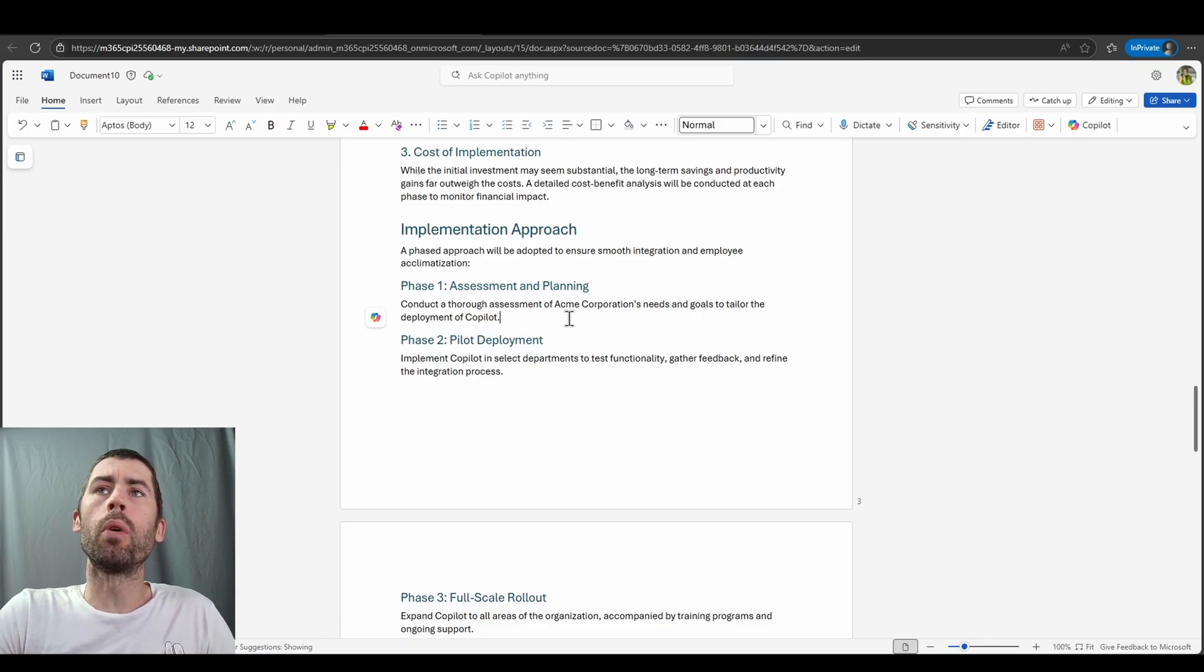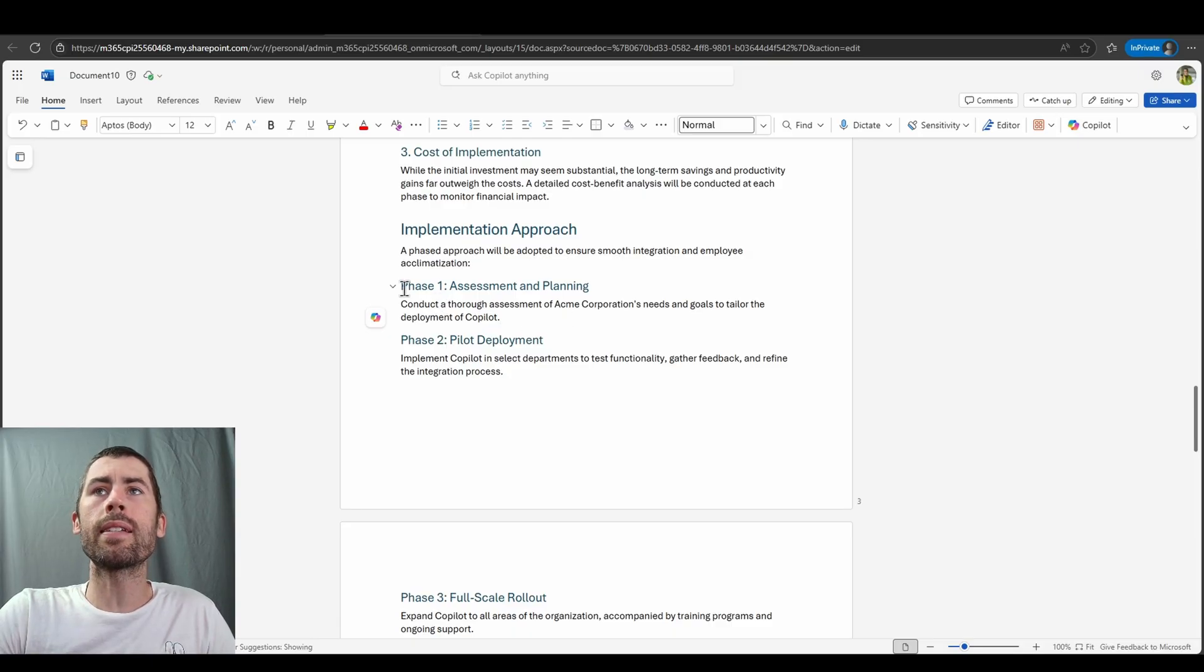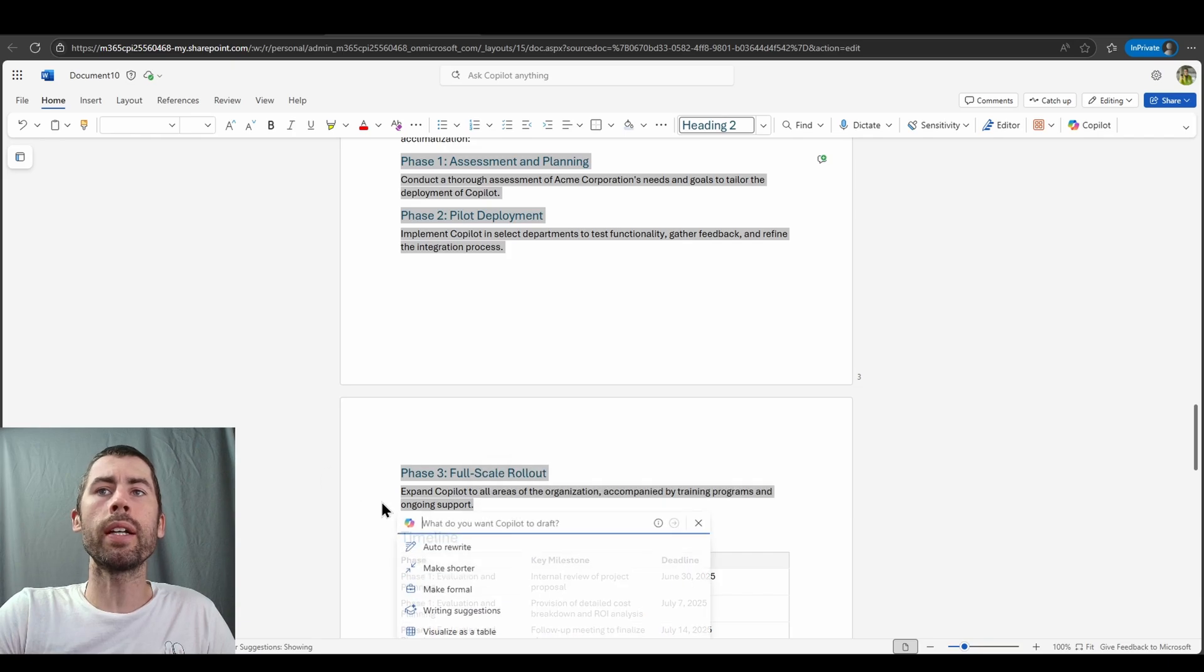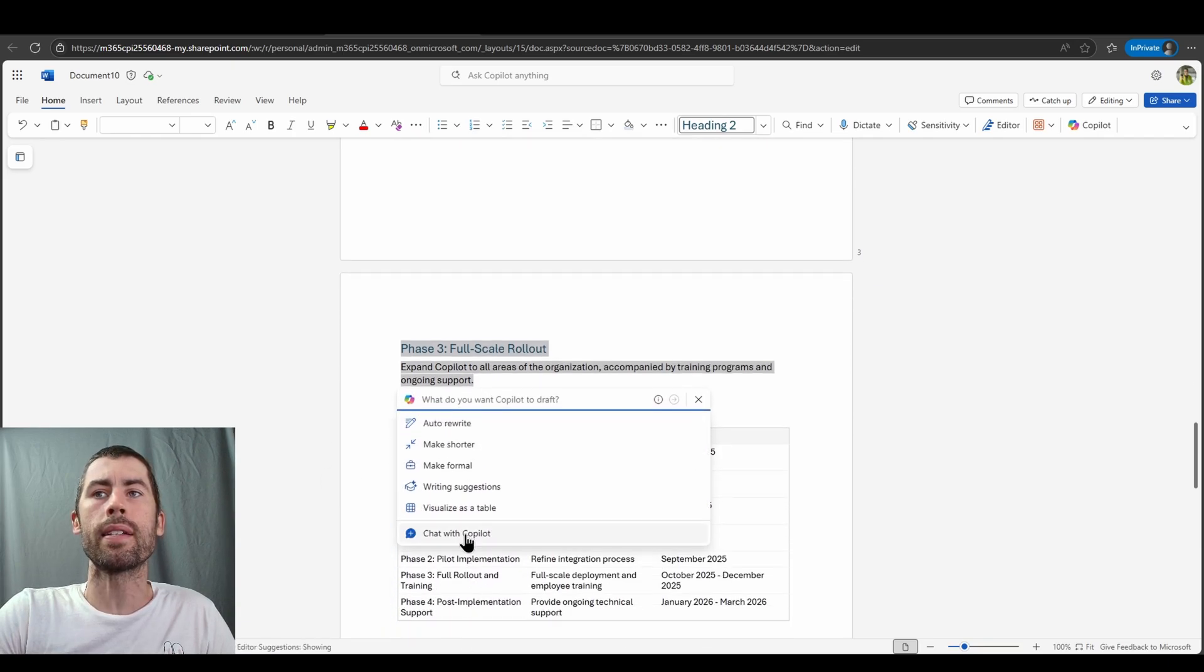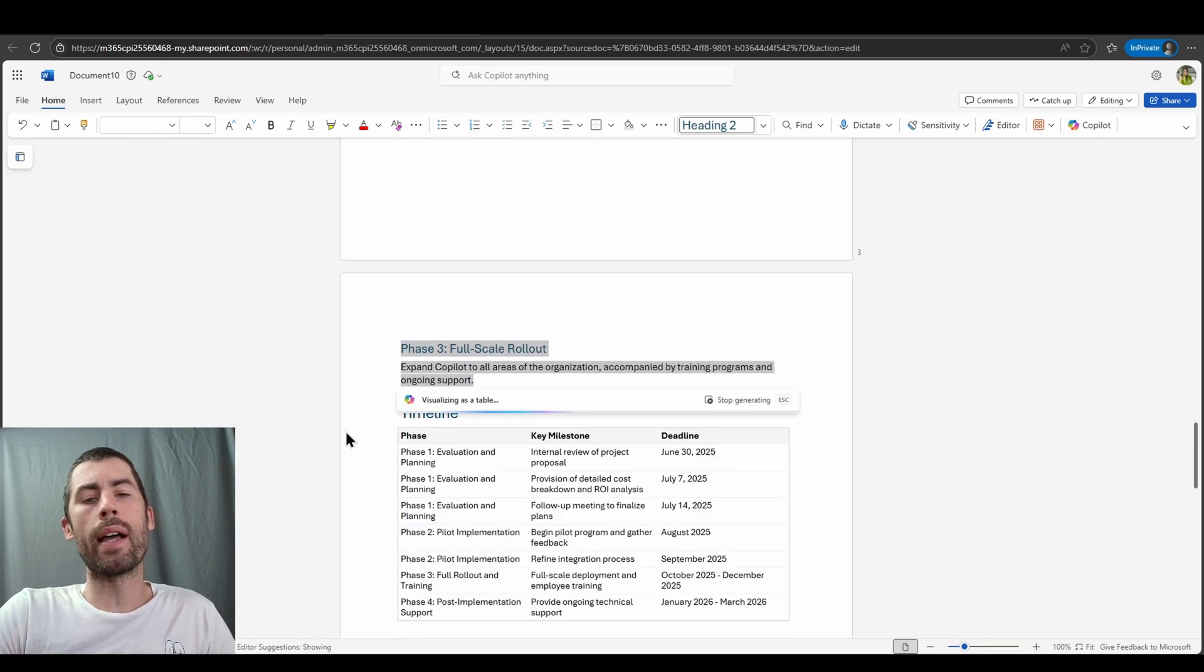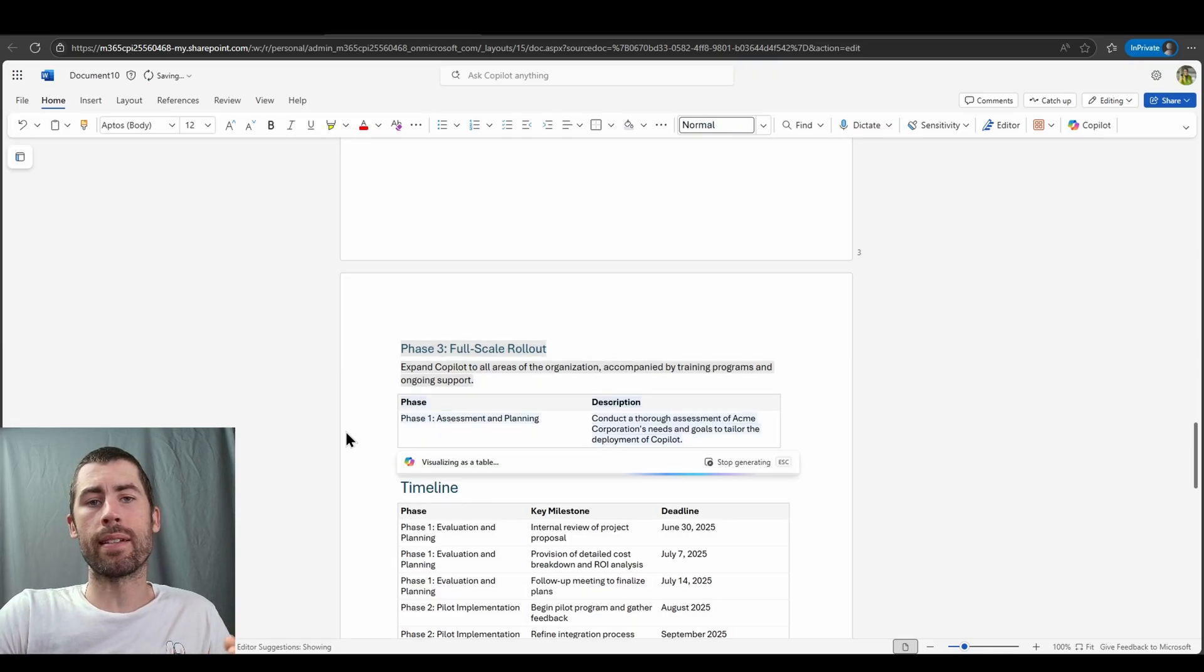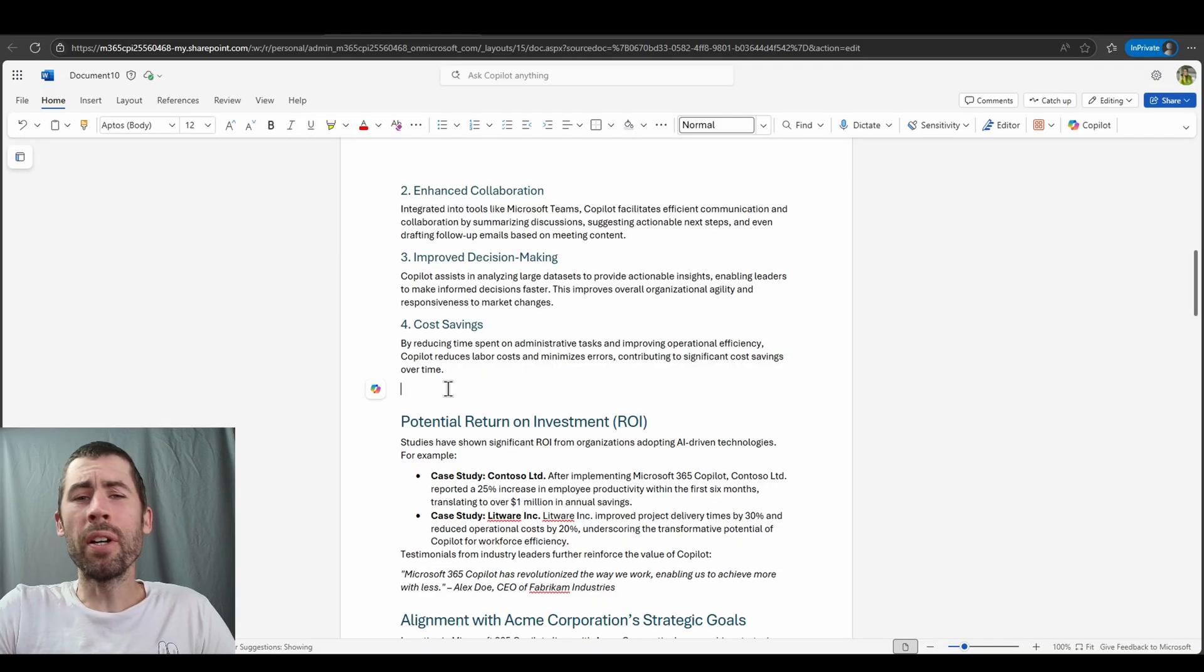For example, there's the implementation approach section as you see here with different phases. I can select this particular text and I can click on the Co-Pilot icon and I can visualize this as a table. This allows me to then reformat inline text automatically in case there's something that's already available that I want to change.